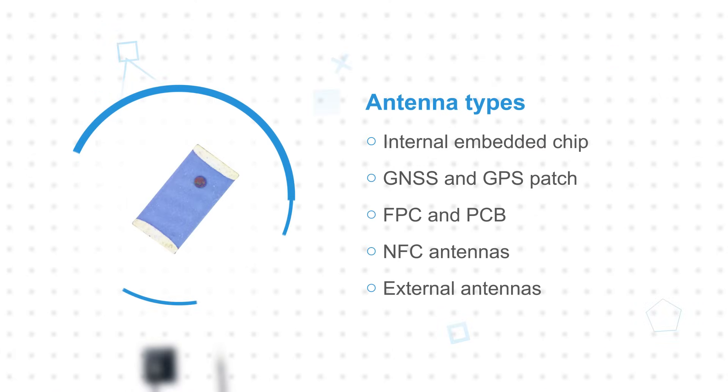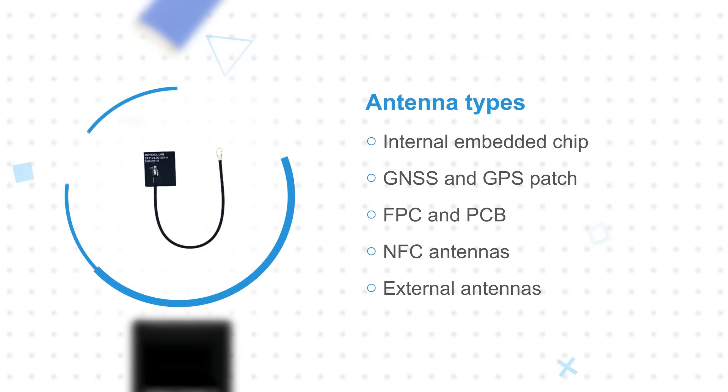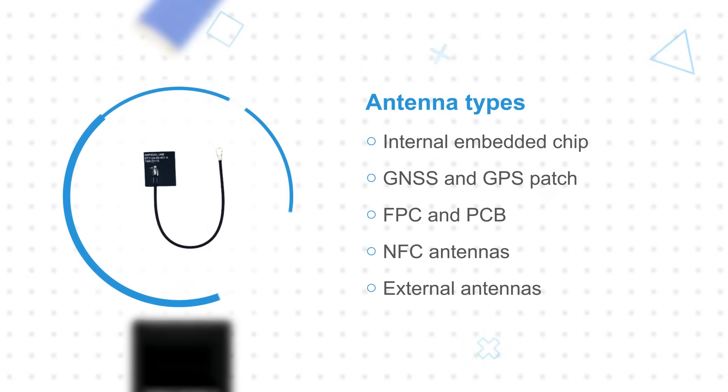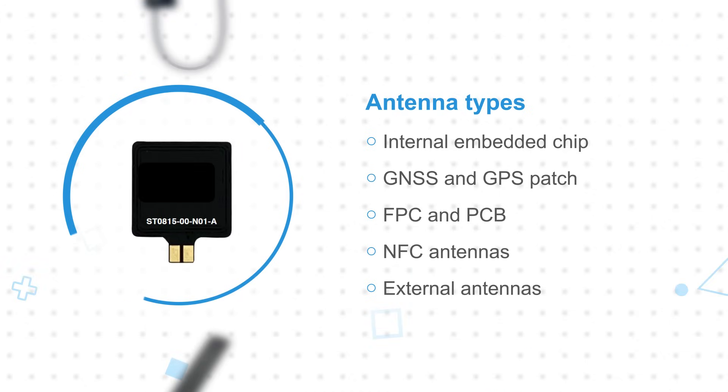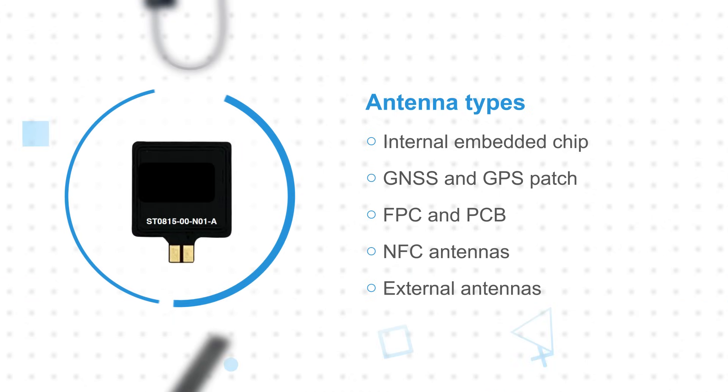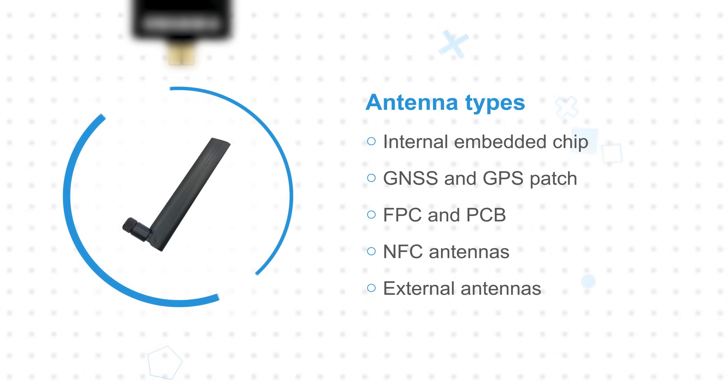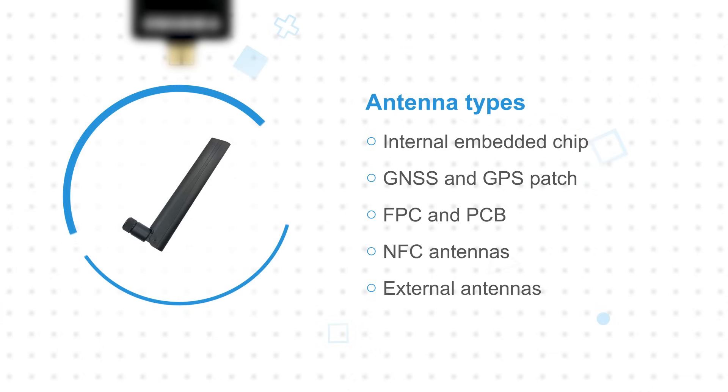The RF antenna portfolio includes internal embedded chip antennas, GNSS and GPS patch antennas, FPC and PCB antennas, NFC antennas, and external antennas, providing frequency coverage for 5G, LTE, Wi-Fi, Bluetooth, NFC, LoRa, ultra-wideband global positioning, and more.